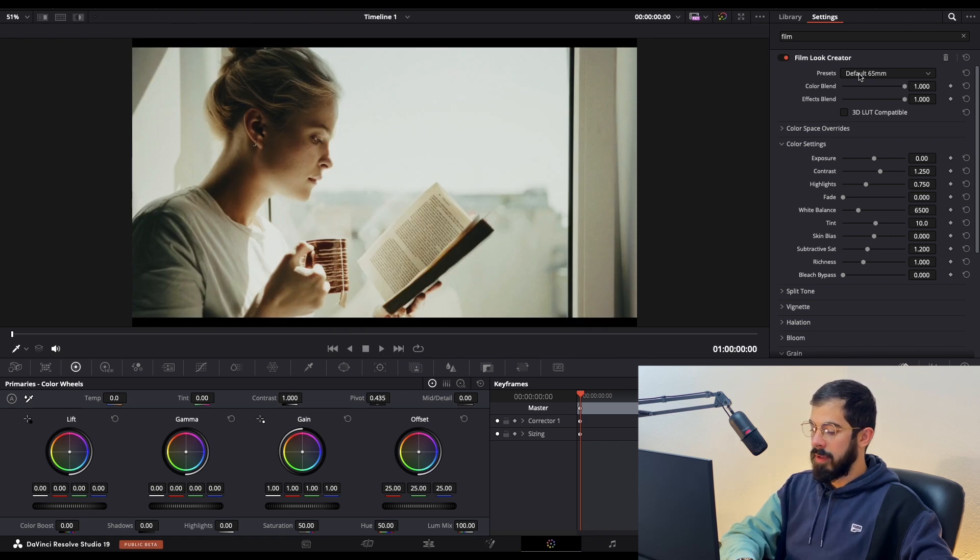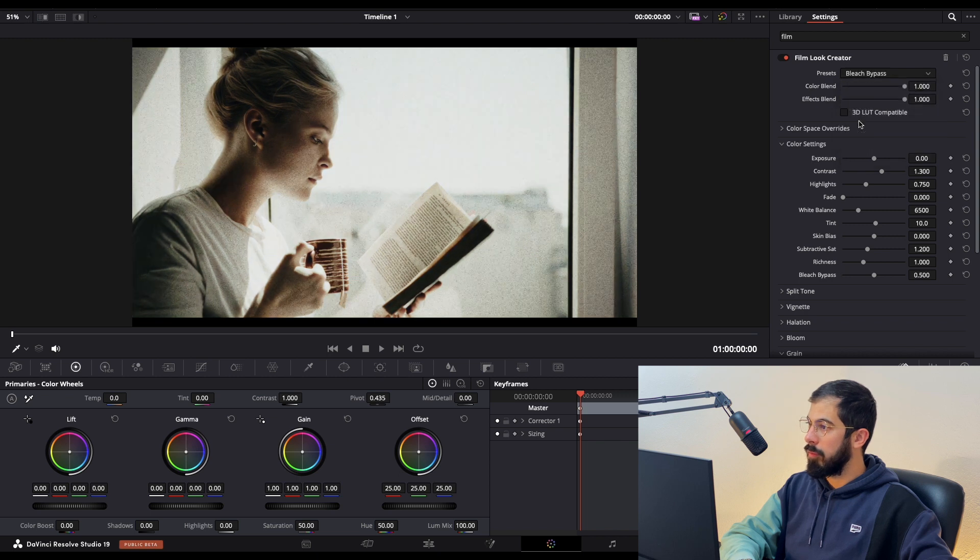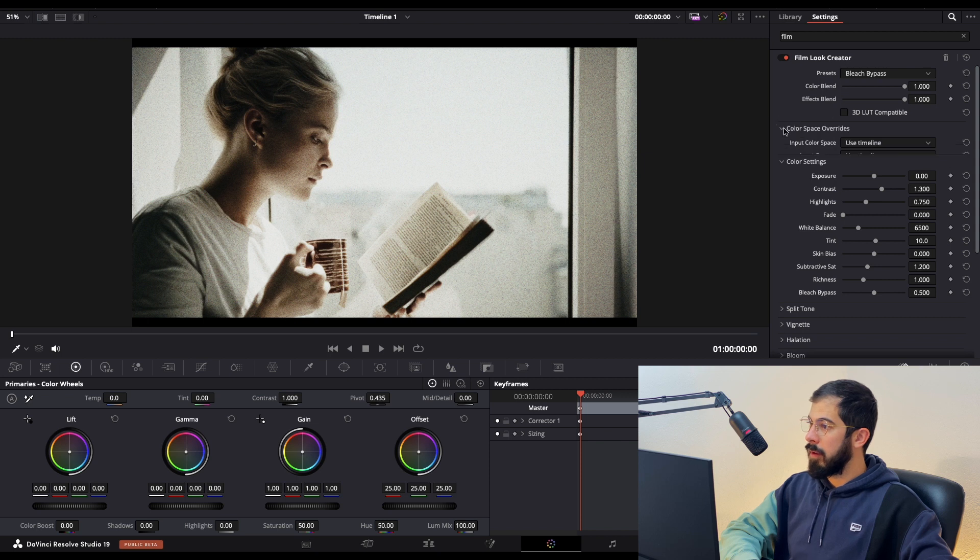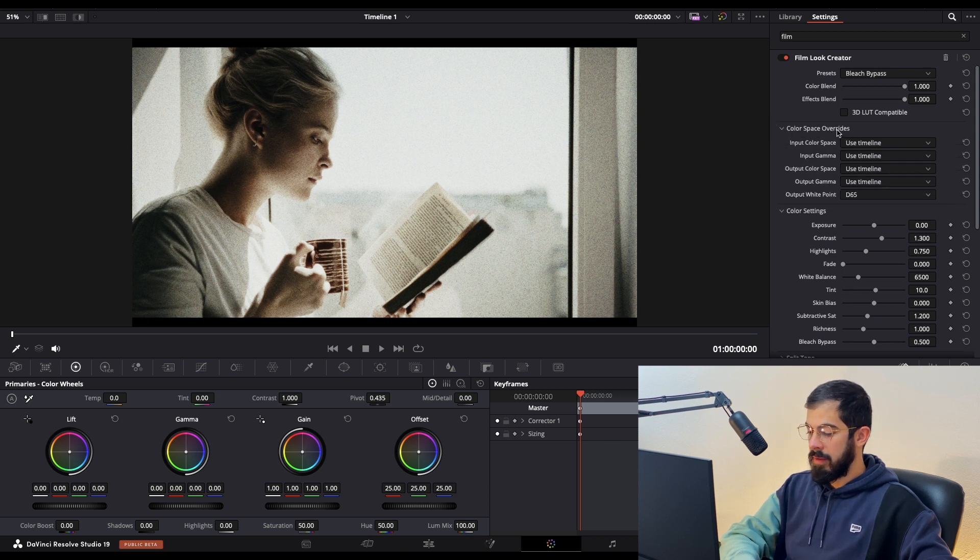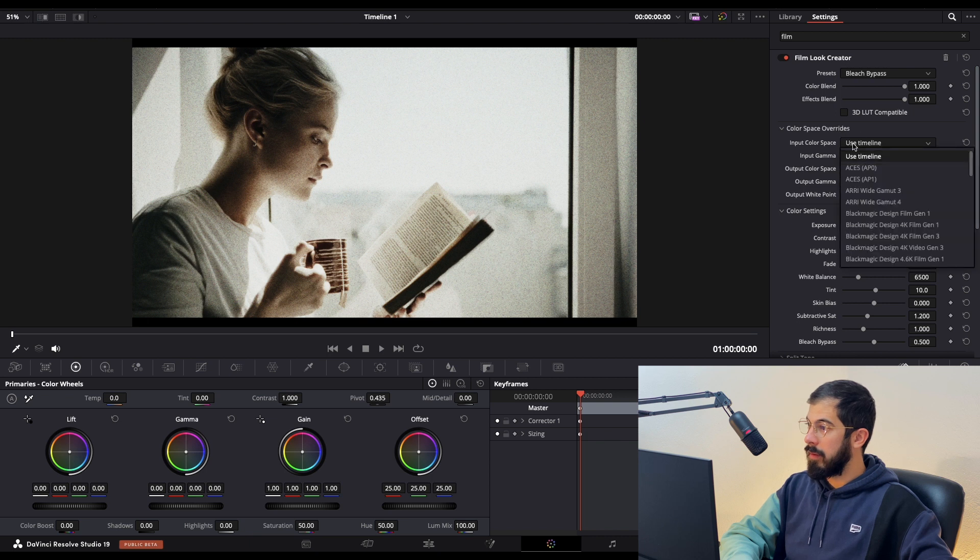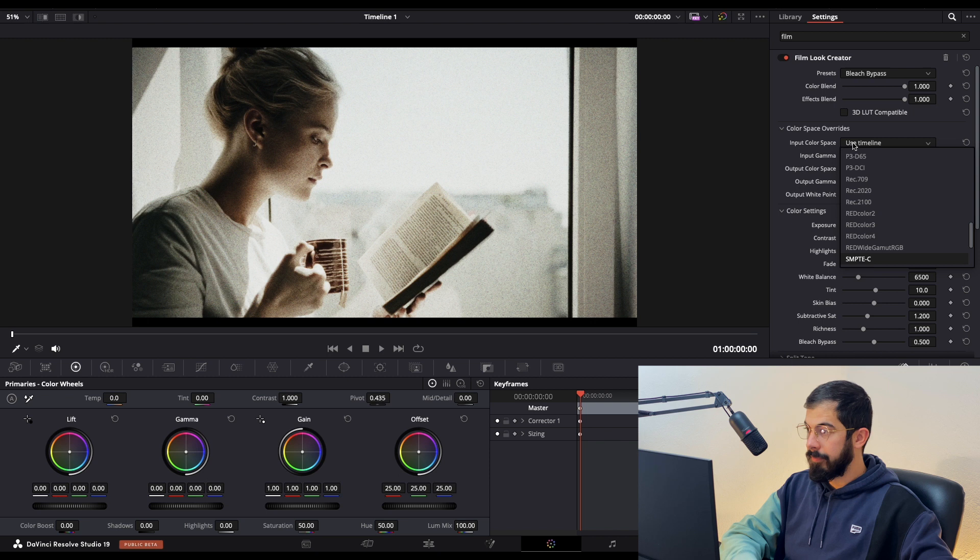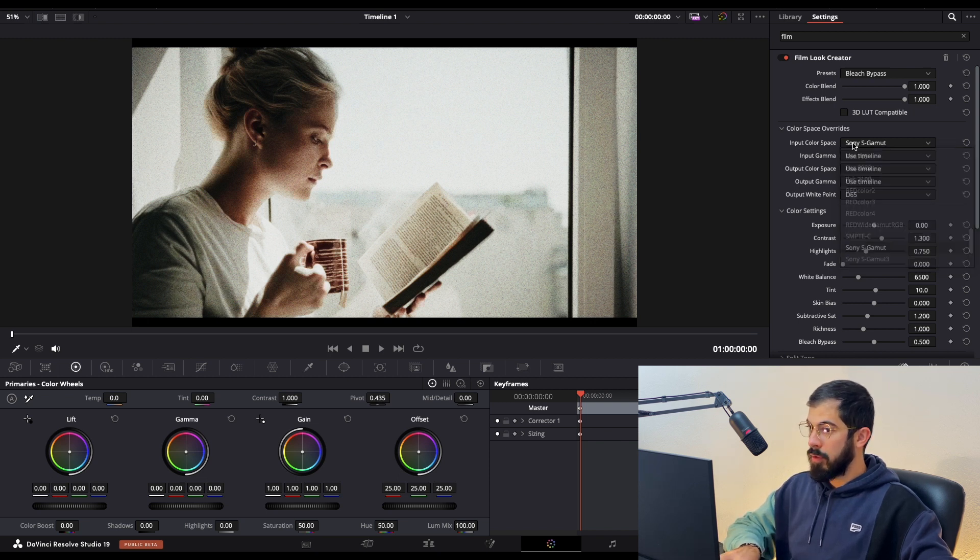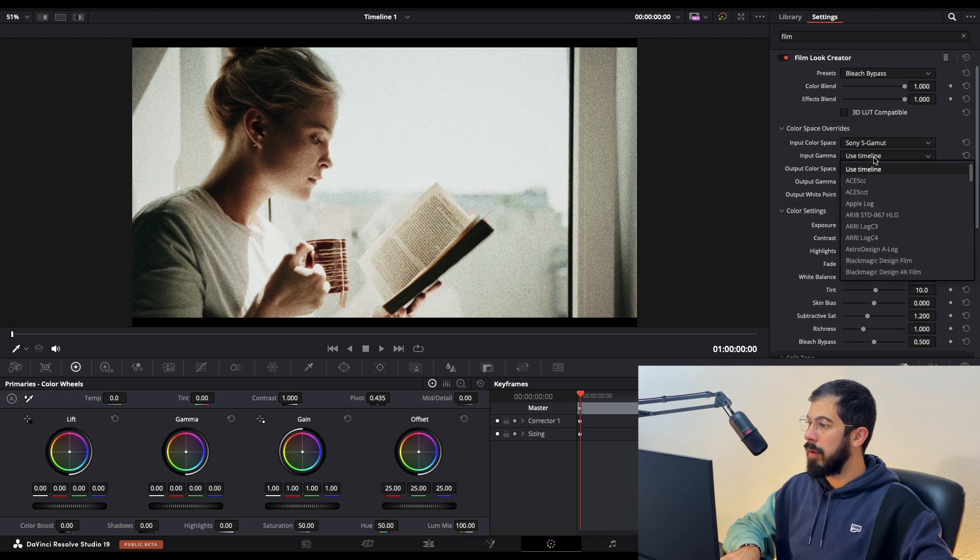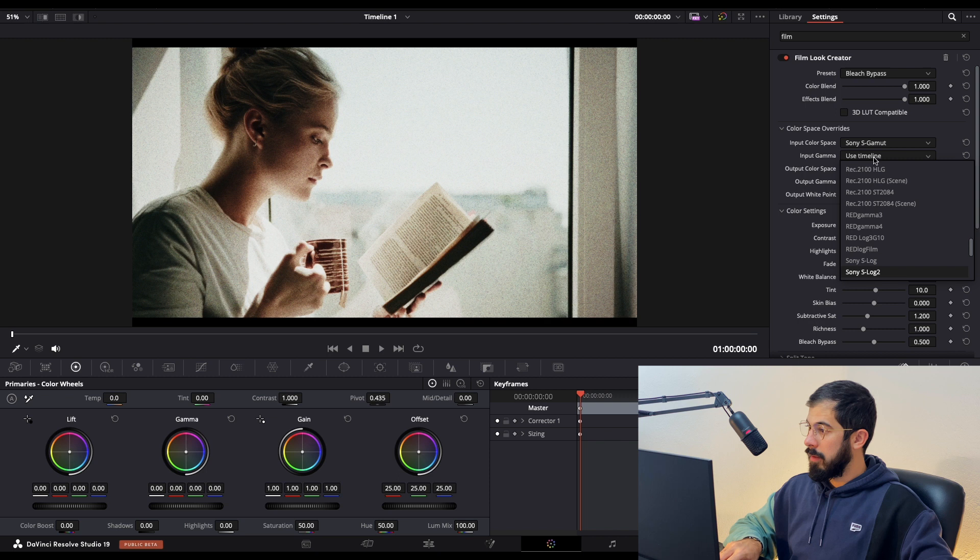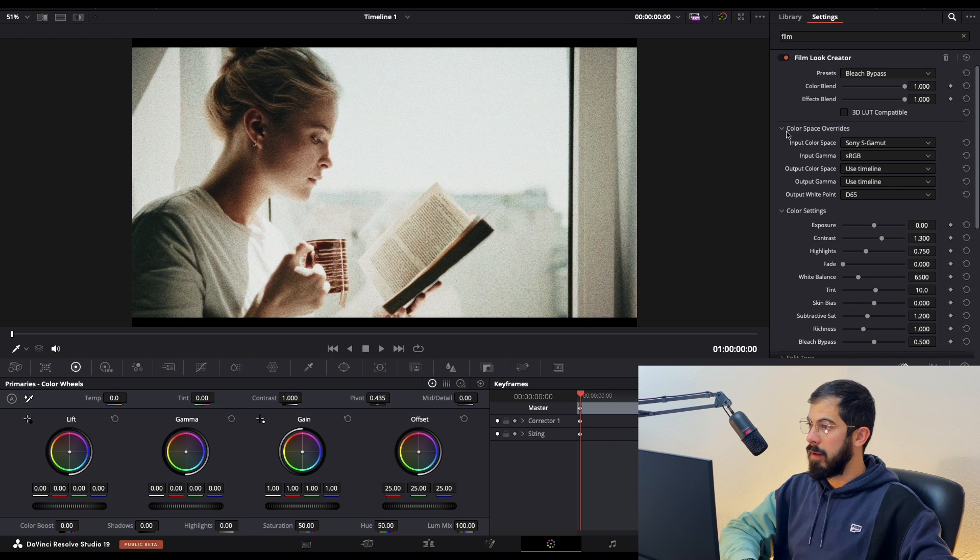In presets, choose Bleach Bypass. Next, go to color space overwrite and choose Sony S-Gamut. For input gamma, I'll choose sRGB, but this is up to your liking.